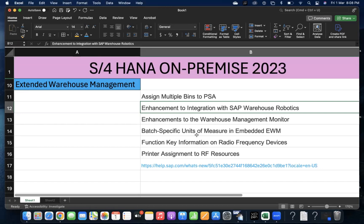Batch-specific unit of measure in Embedded EWM. In S/4HANA Embedded EWM, you can maintain unit of measure for batch-specific batches. If you're maintaining materials in a batch, you can maintain the batch-specific unit of measure. For more details, you can go to the link and check it.